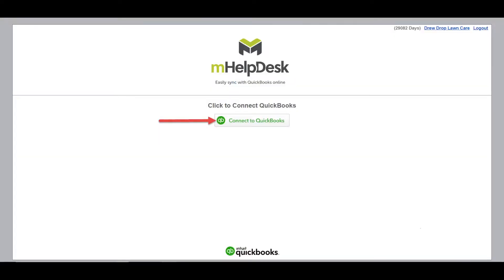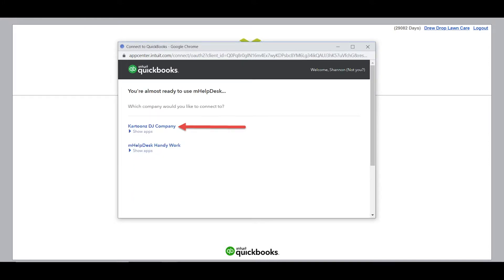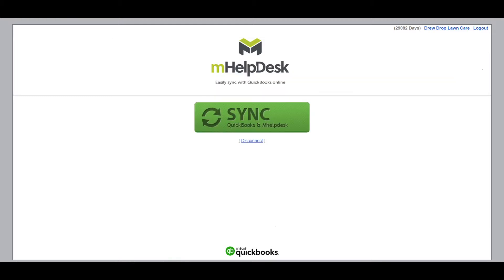You'll be taken to the main sync page where you'll set up the integration and run your first sync as well as later syncs. Click the Connect to QuickBooks button, then enter your QuickBooks Online login information. If you're already logged into QuickBooks Online in your browser, all you'll have to do is select the account that you'd like to integrate with. Once you have the correct account selected, you'll notice the main sync page now displays a large green sync button — click this to begin syncing your information to mHelpDesk.